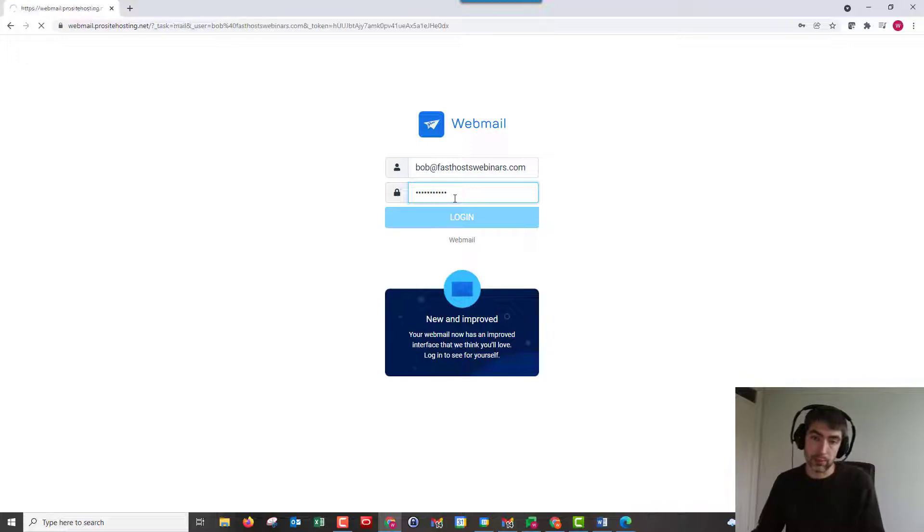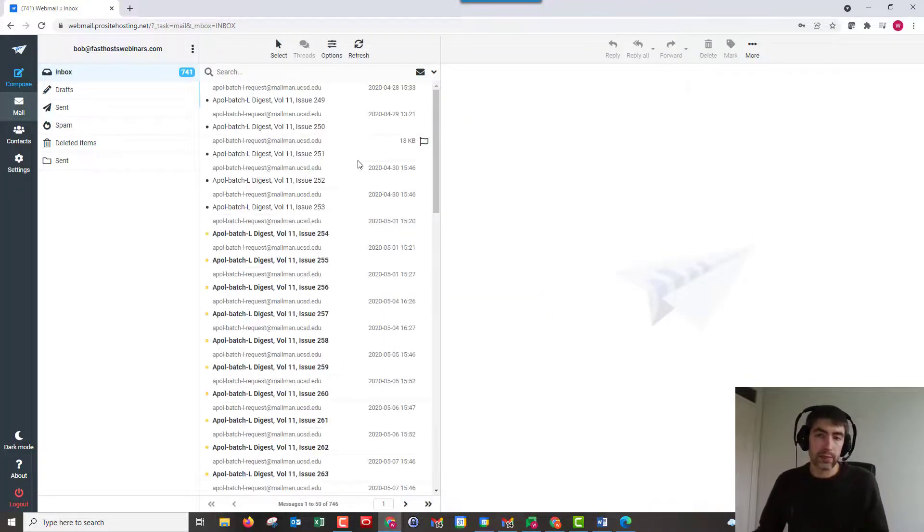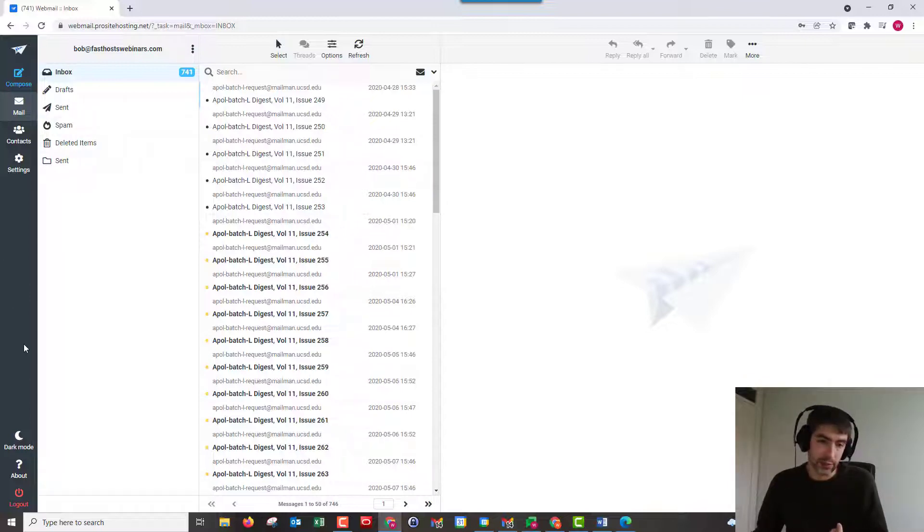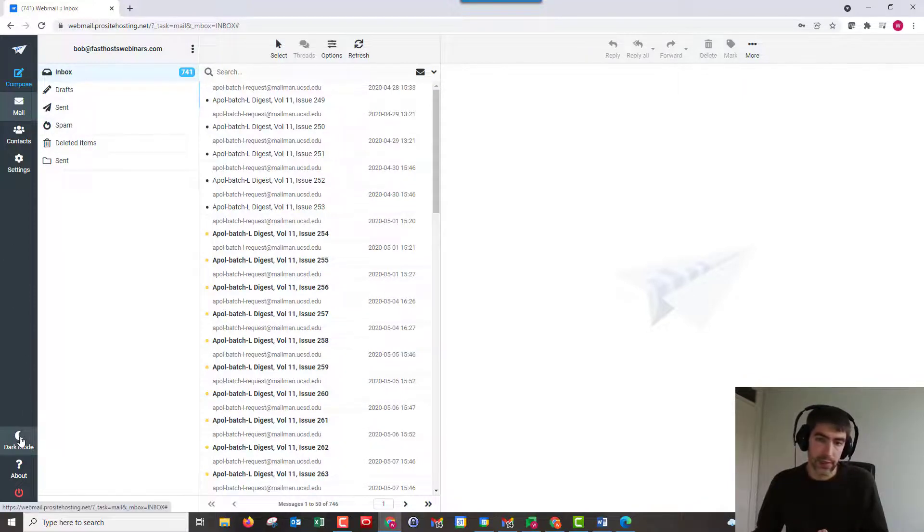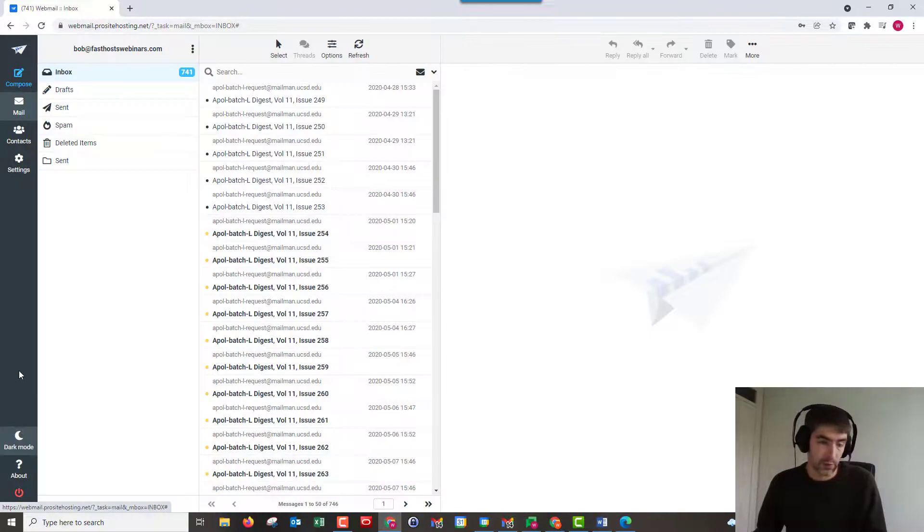Put in my password and here we can see our interface. So it is pretty self-explanatory. First things first, we can put it in dark mode if we want to, because a lot of people are quite keen on that one.